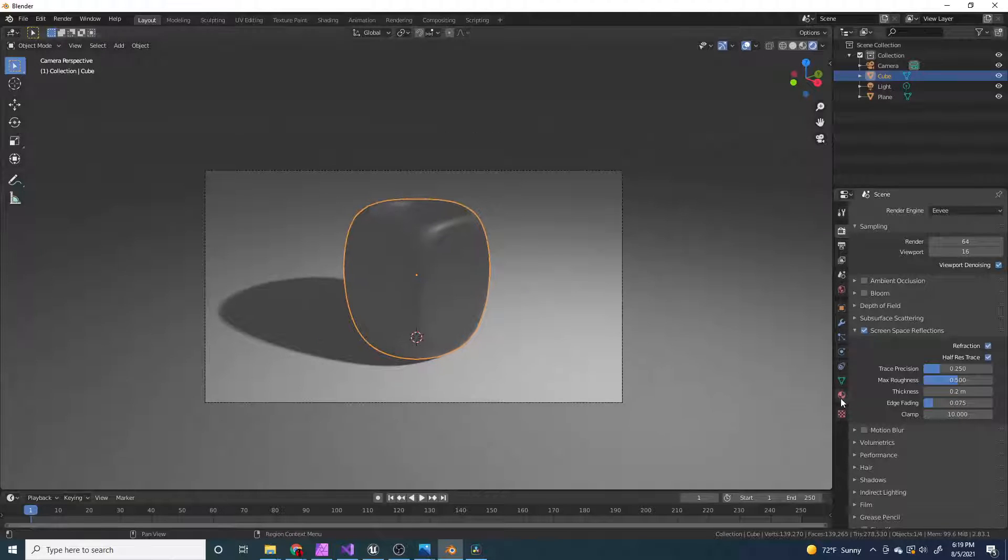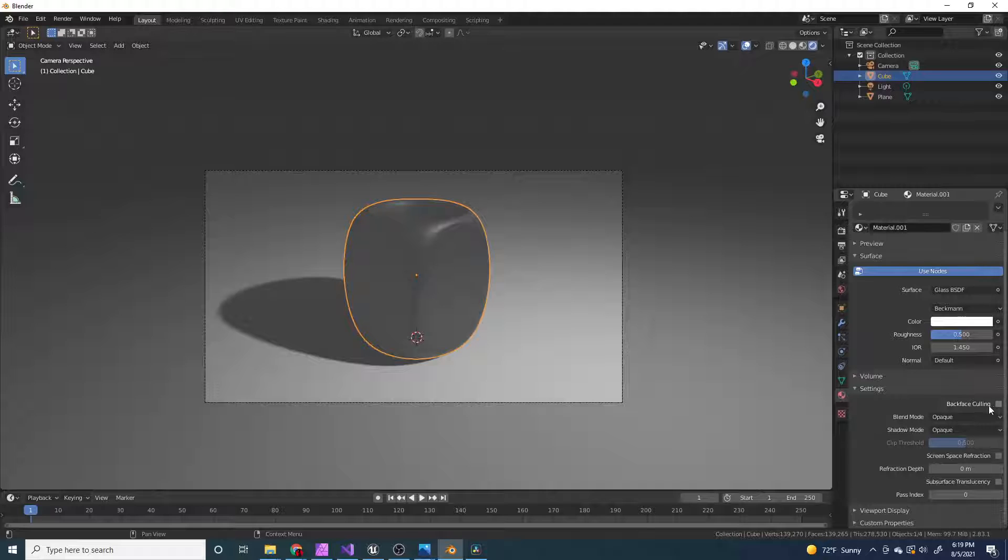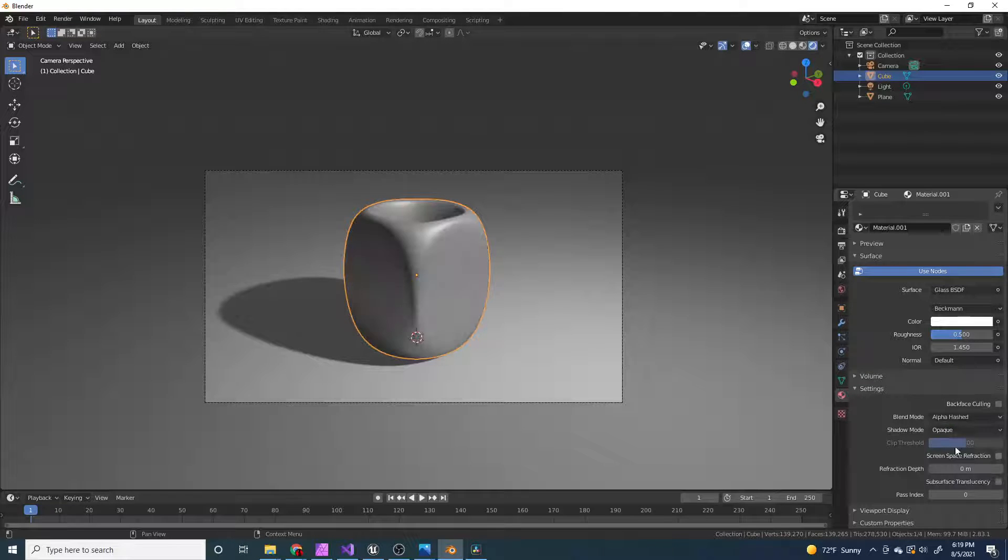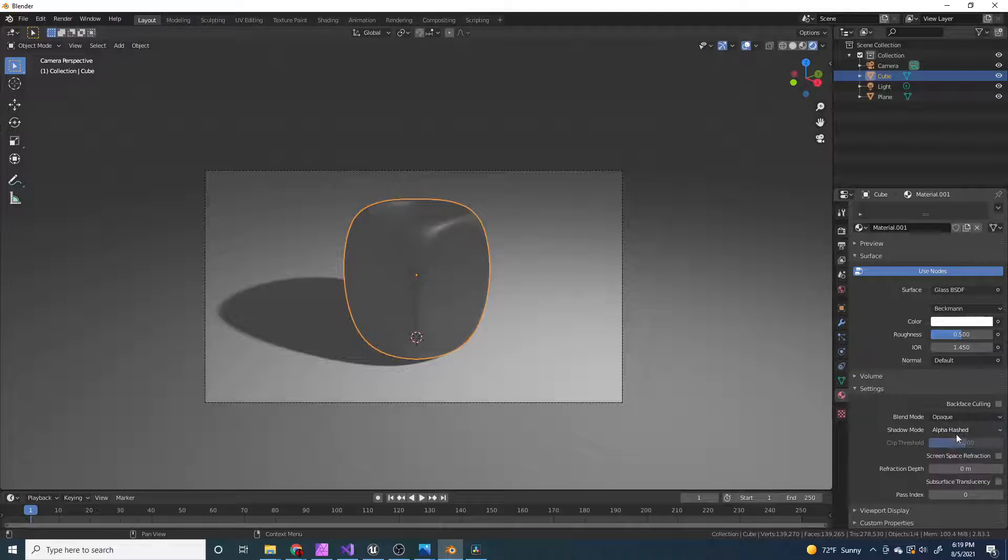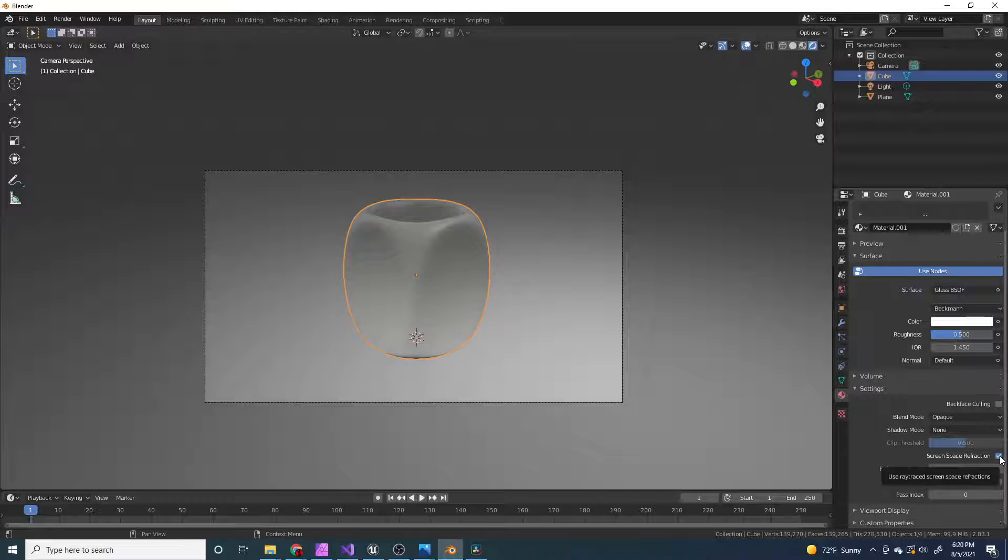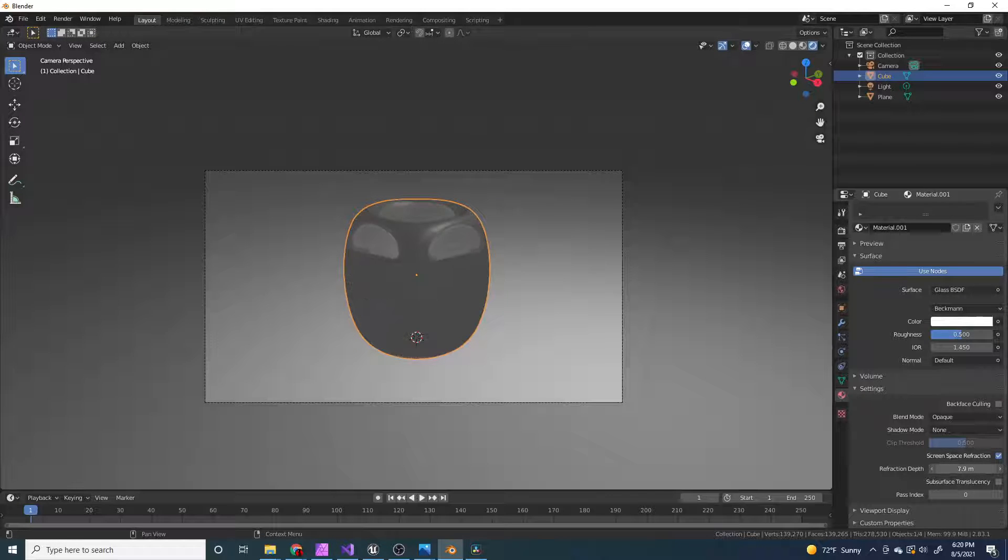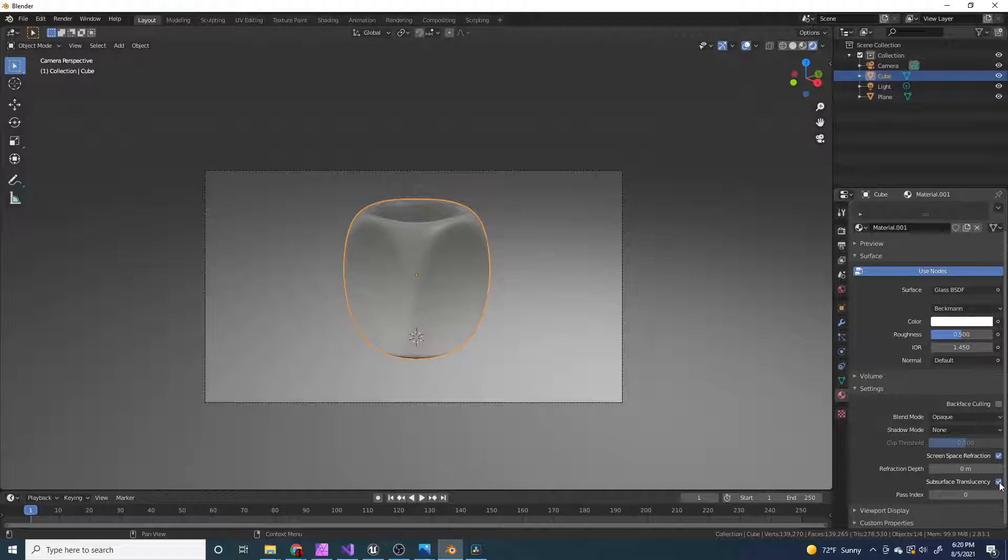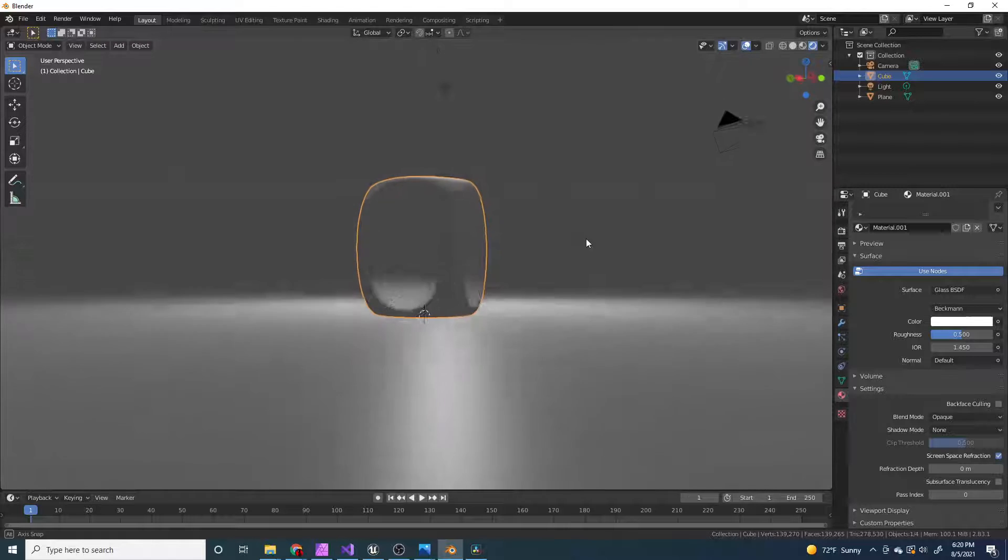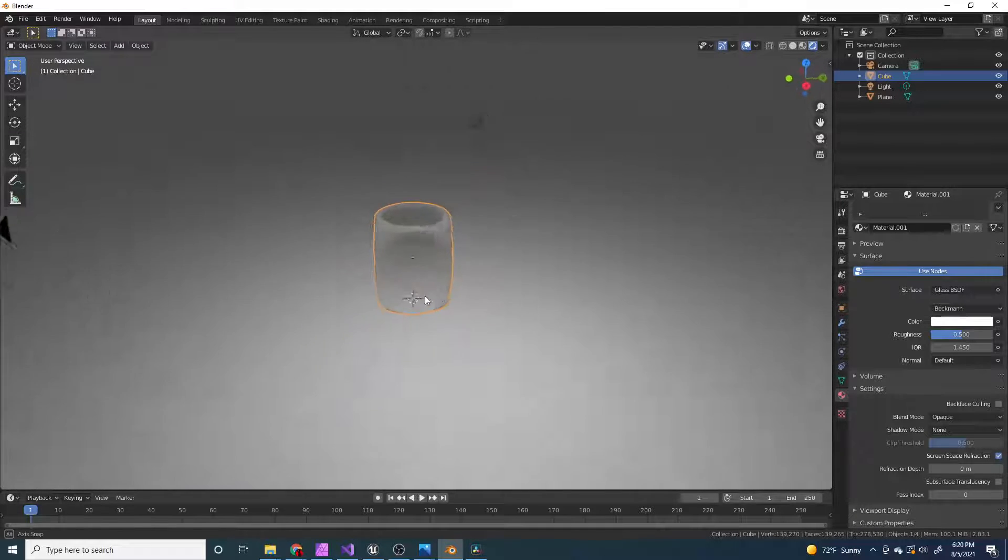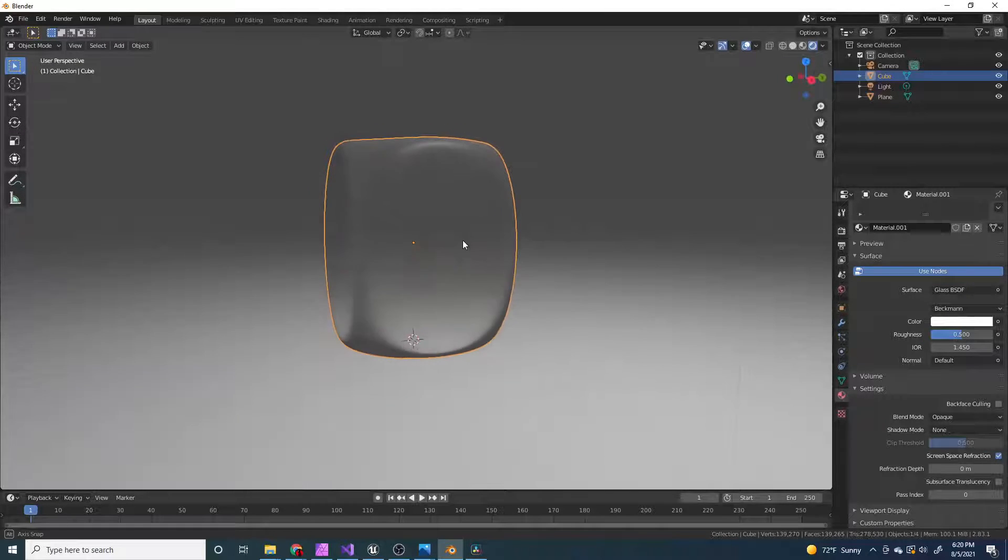Also, I think you have to do something in here in the material properties. You can change it to alpha hash. Or maybe, turn on screen space reflection in here. I'm going to increase the refraction depth, maybe. But yeah, that's basically how to do it in Eevee.